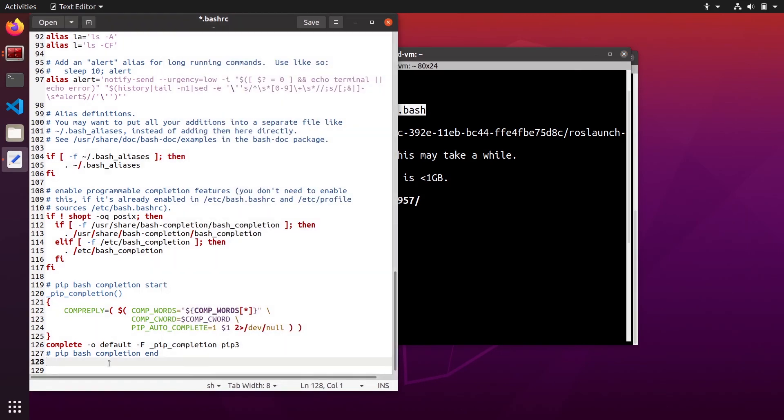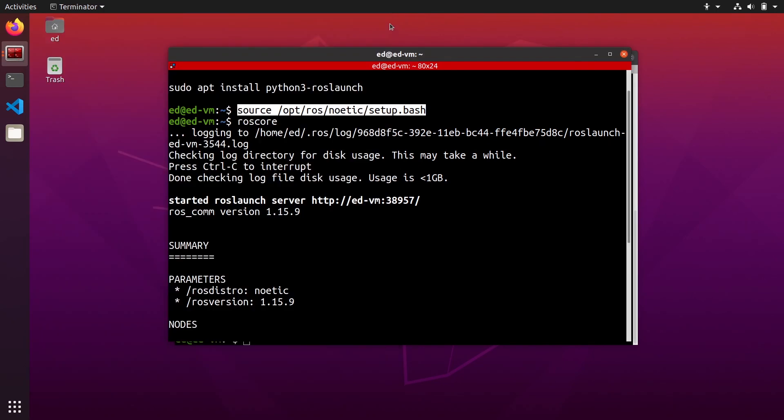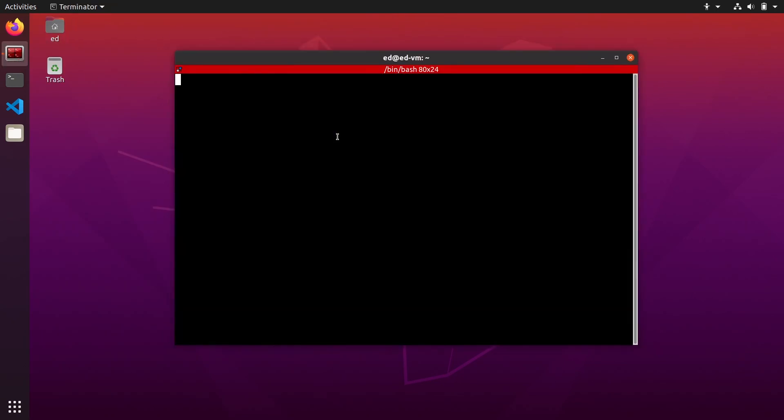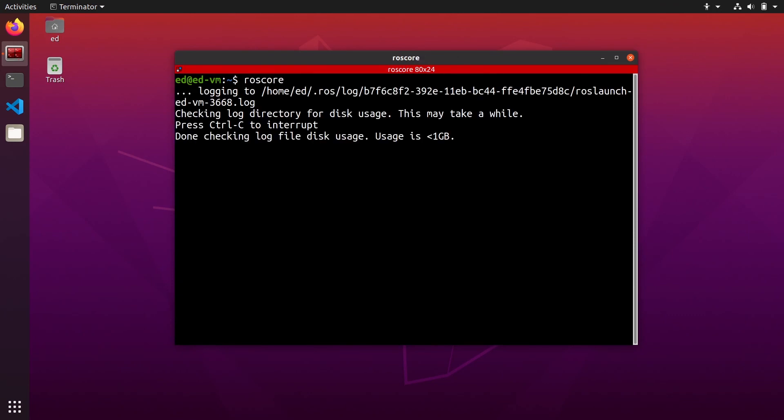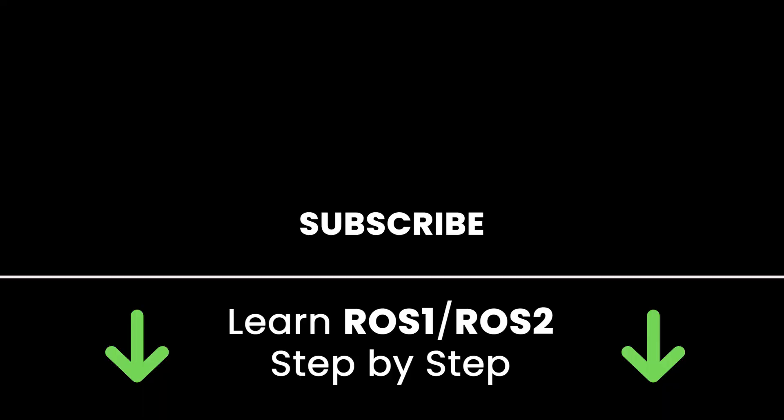So copy and paste that here. You can save the bash rc. Close the bash rc. And now let's close all terminals. Let's open a new one. The bash rc will be executed first thing when you open the terminal. And then it works.